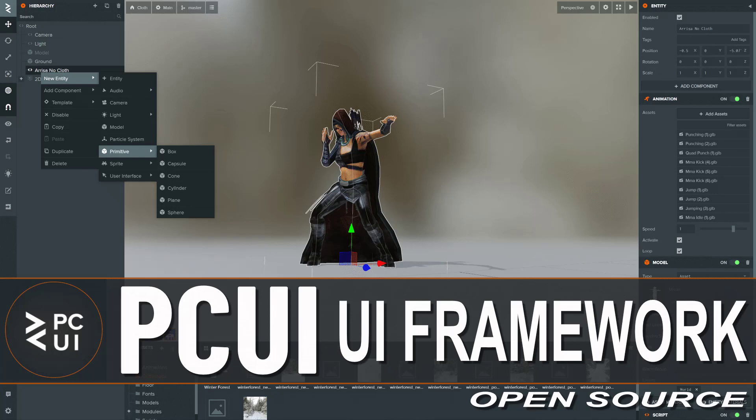Hello ladies and gentlemen, it's Mike here at Game From Scratch and today we are looking at a freshly released open-source UI library called PCUI.